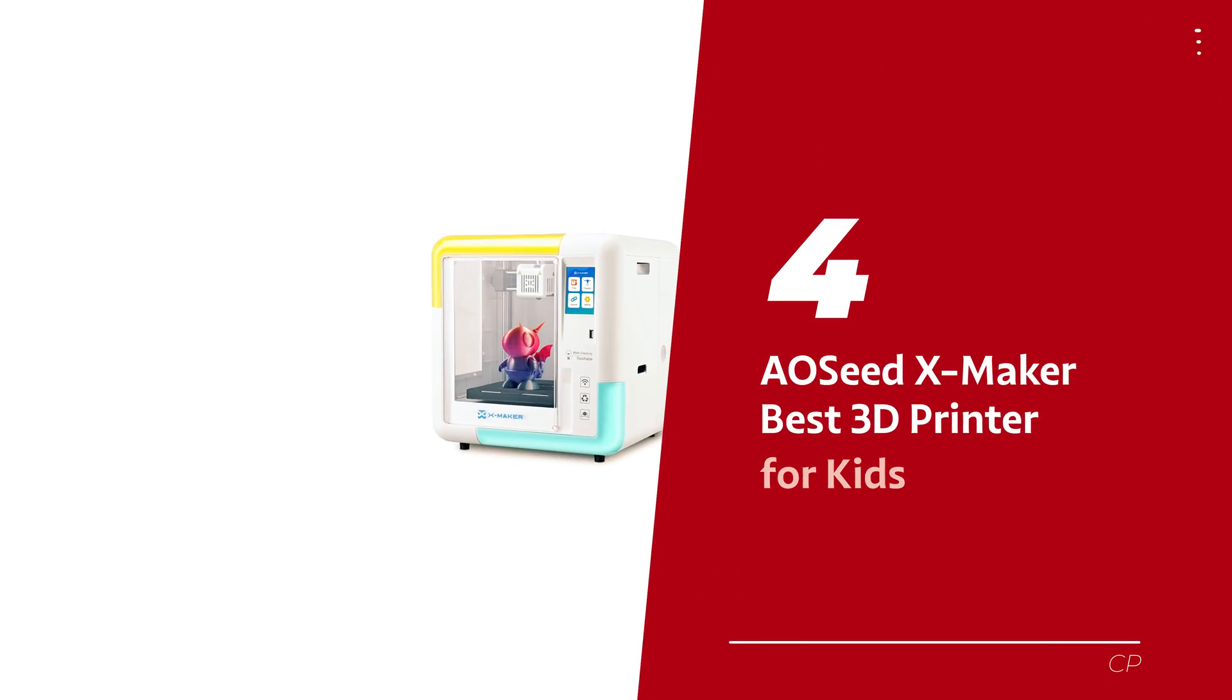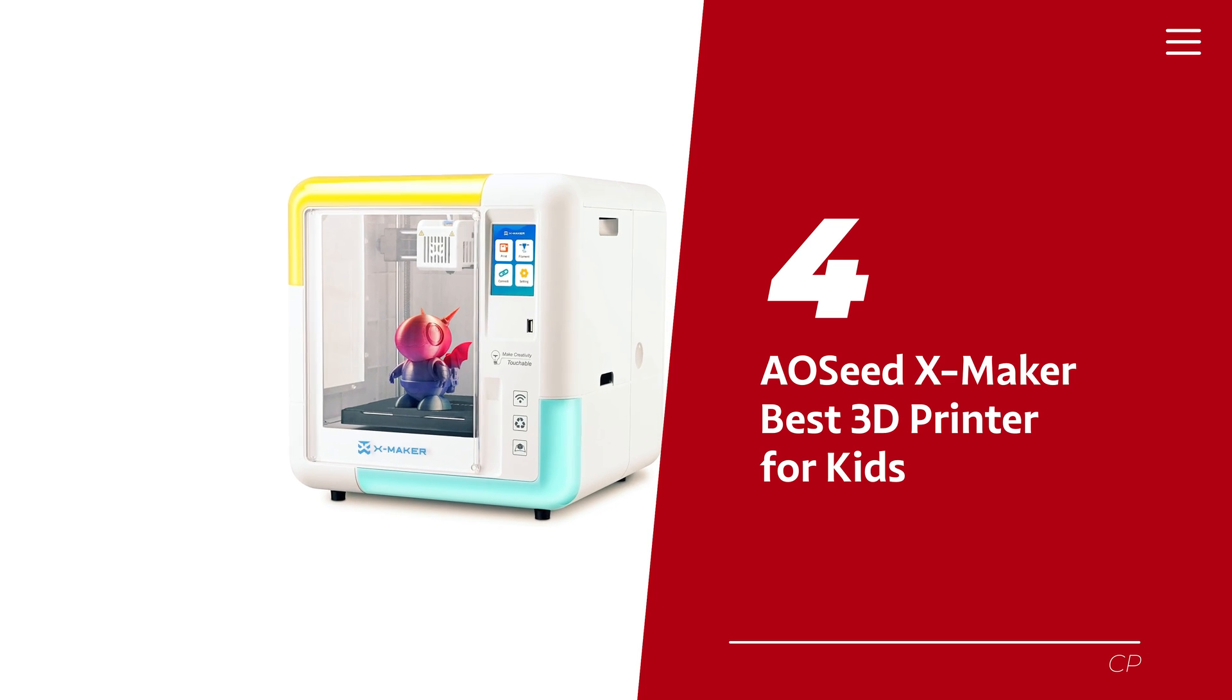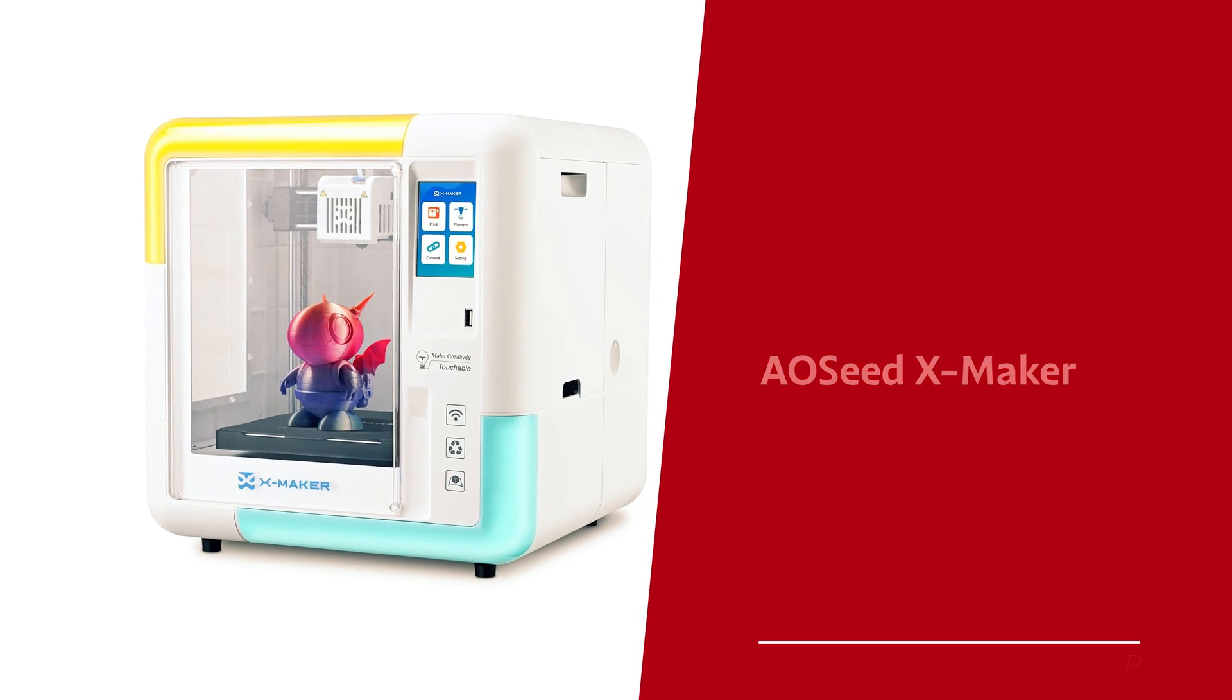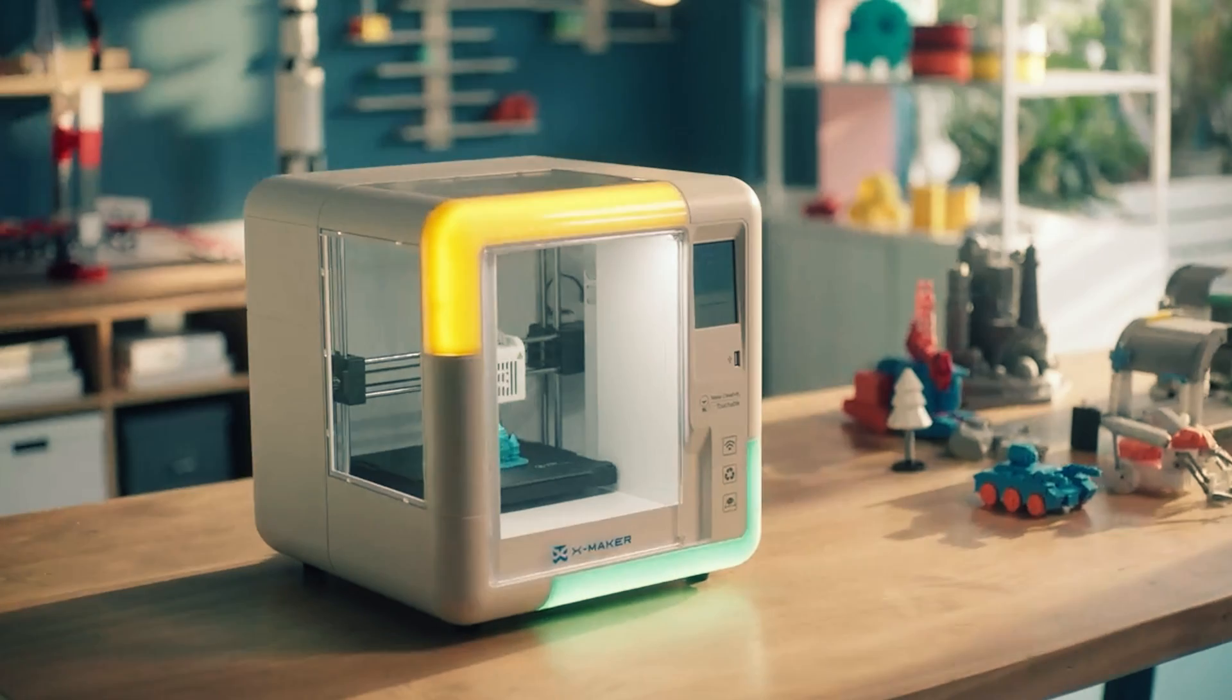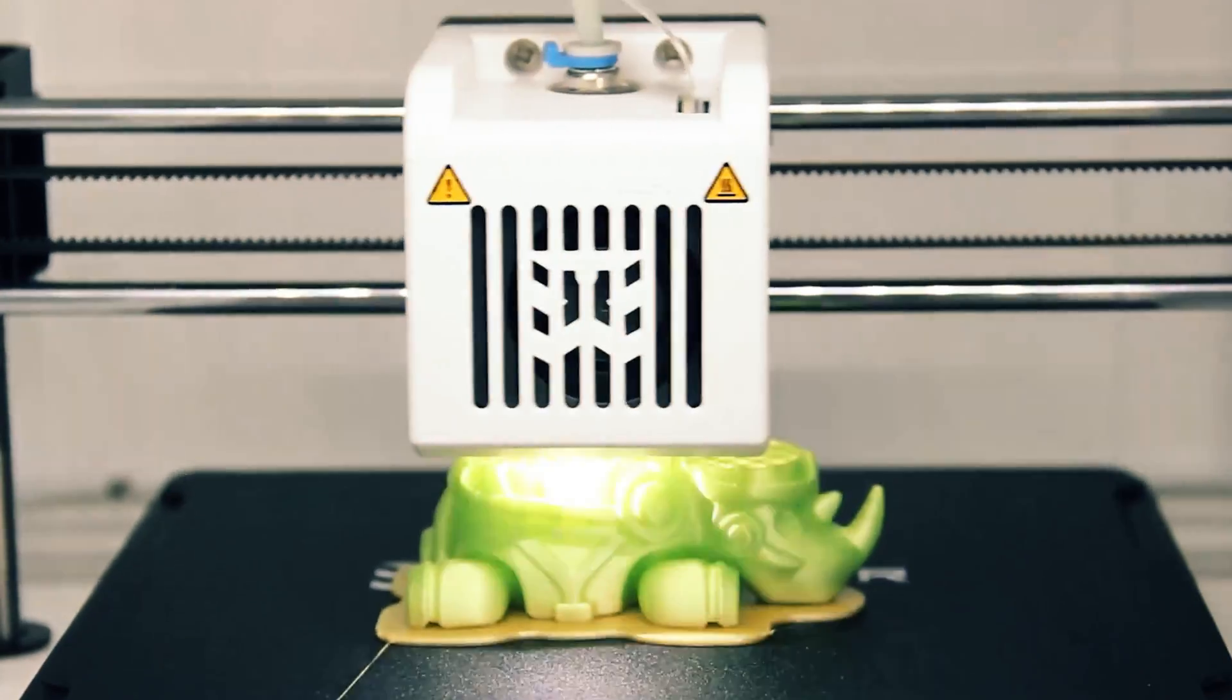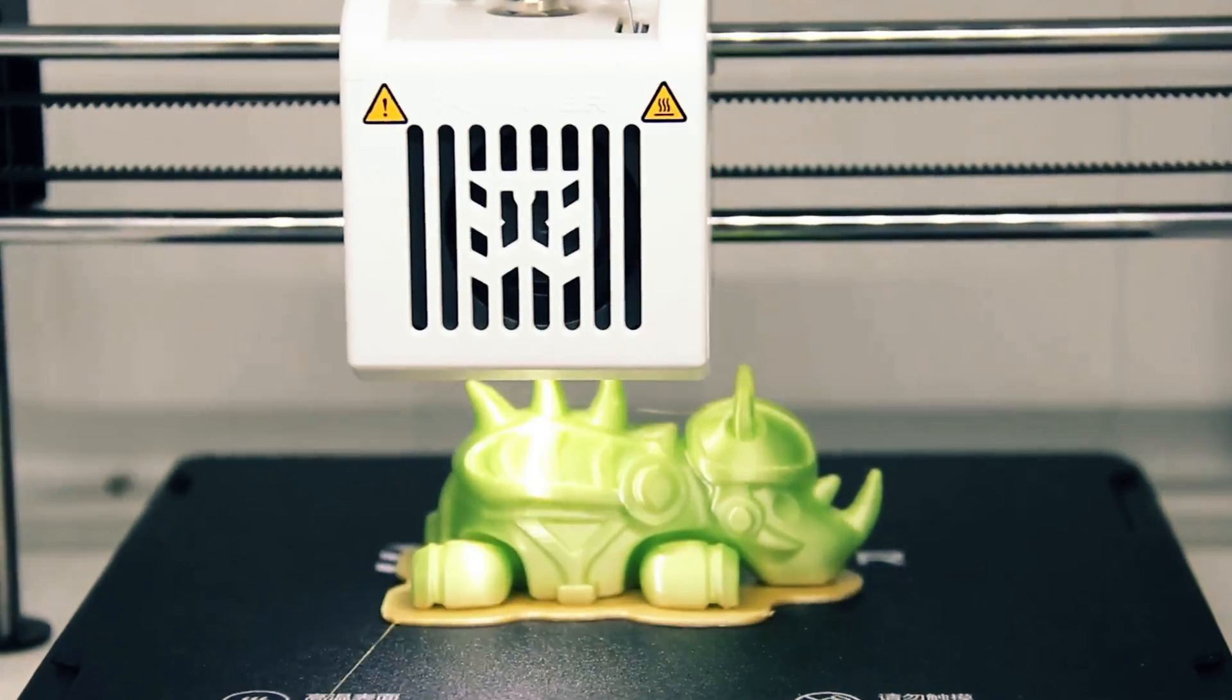Number 4: AOSeed X-Maker, our pick for best 3D printer for kids. Hey there, are your little ones eyeing up those nifty 3D printers? Well, fear not, because the AOSeed X-Maker is here to make their dreams a reality, all while keeping the grown-up worries at bay.